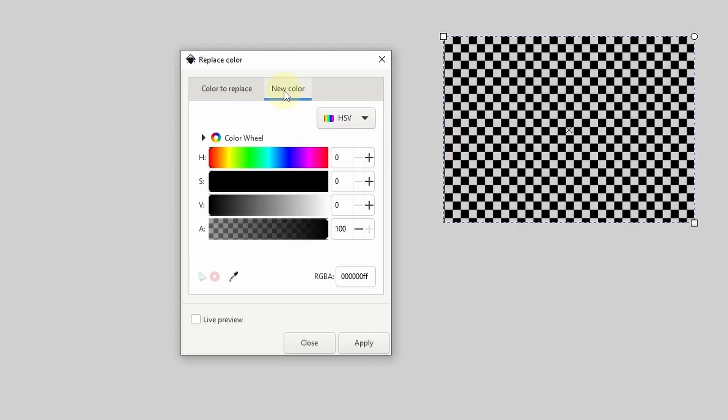Next in the new color tab is where we choose which color to replace the pixels with. Before we do this, we can check live preview down here to see the result straight away, then we can adjust the sliders until we have the color that we want.